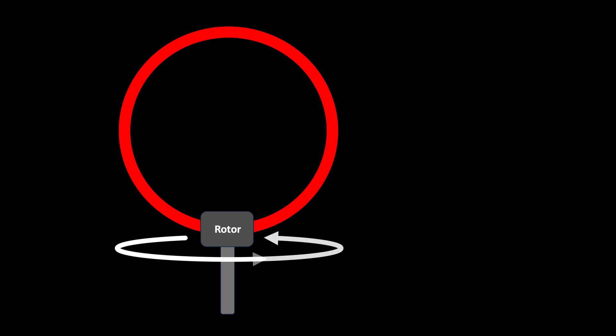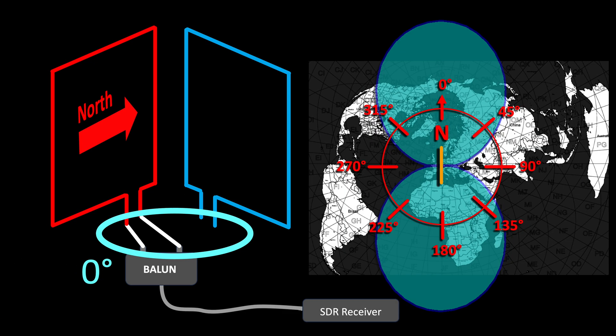There's another option for beam steering instead of physically moving your magnetic loop.